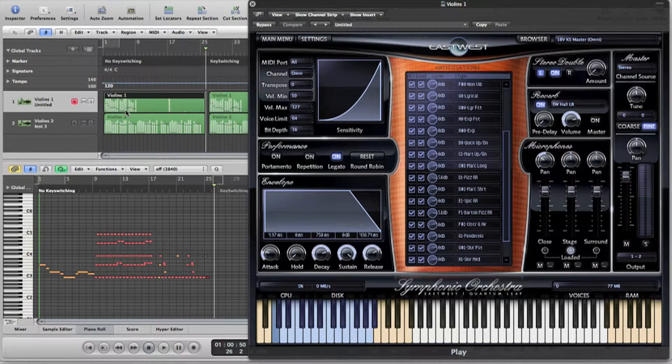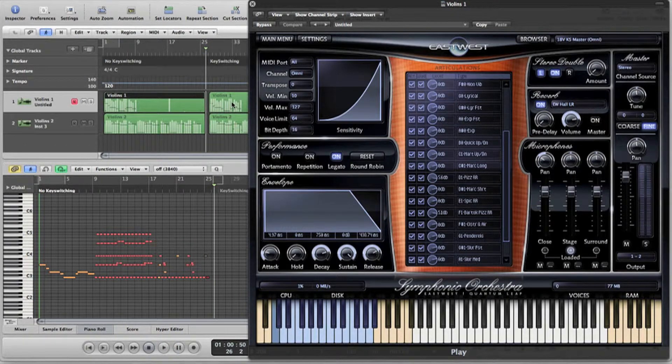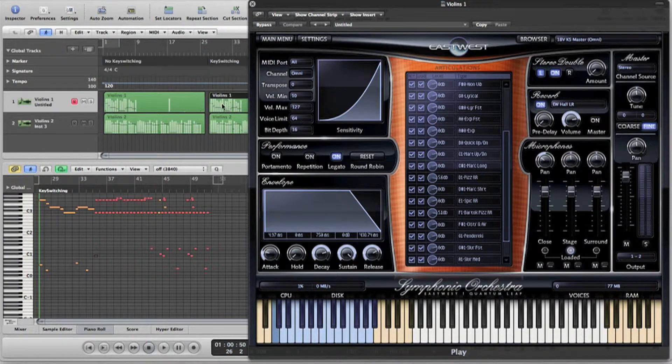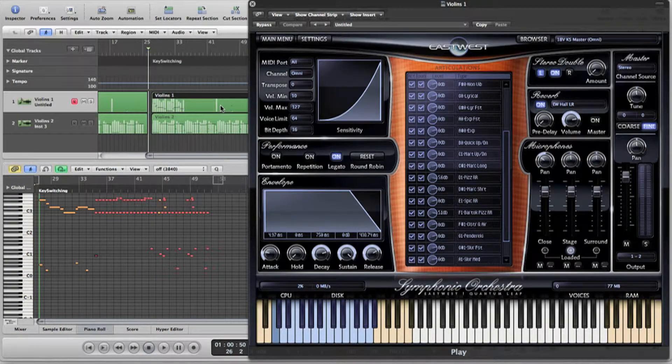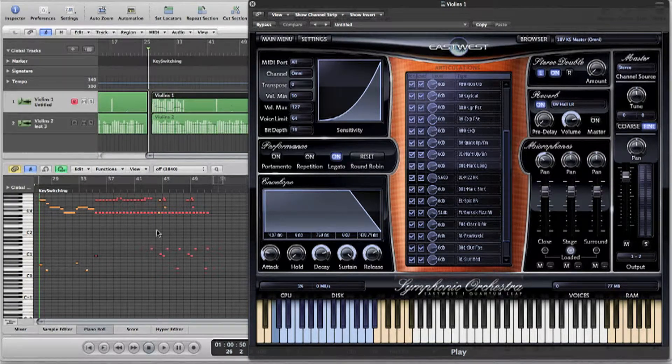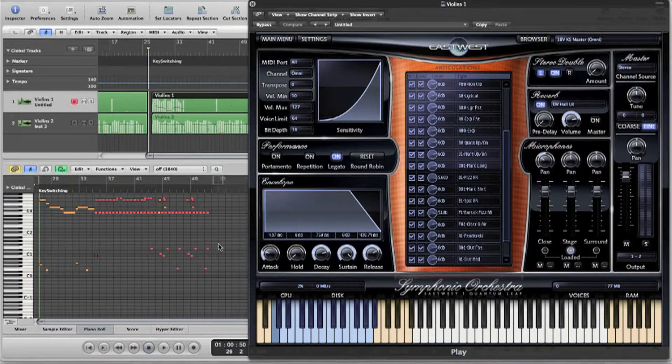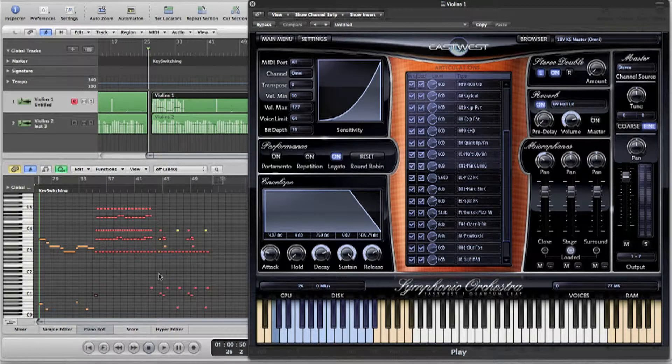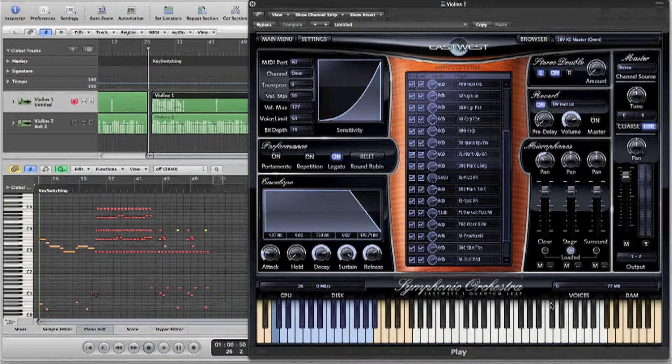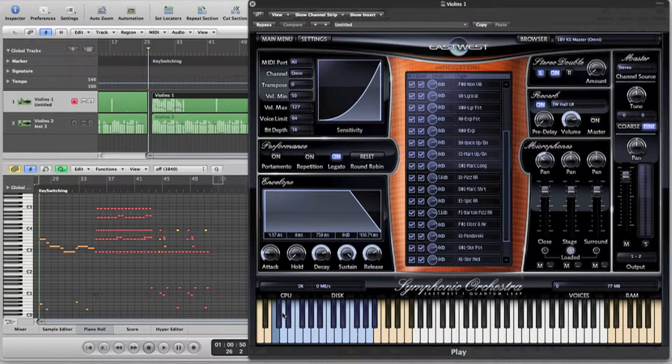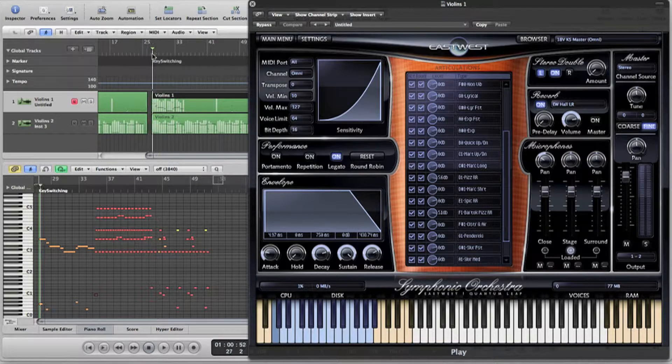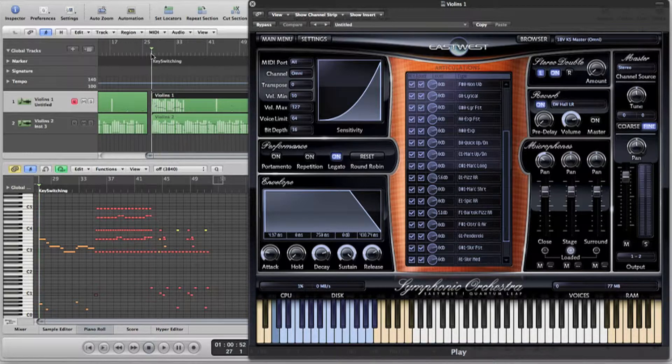In this second version, I have added some key switches at various points throughout the playing. You can see them there in the lower register of the piano roll. You can also watch the keyboard display in the sampler window to see the notes and key switches as they're played together. Let's listen to the difference.